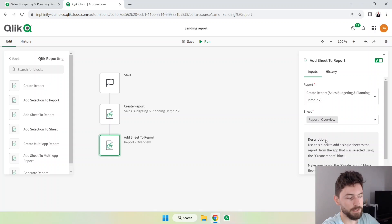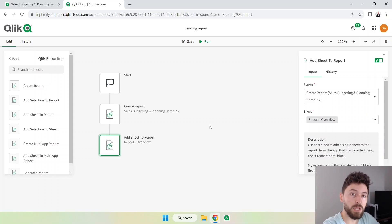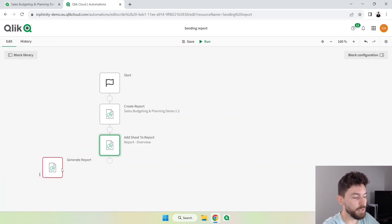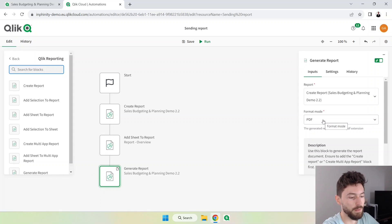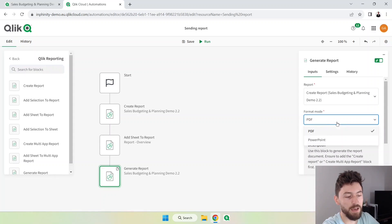Now we need to bring another block which is the generate report. So I'll just click here, bring it. We can select if we want to export that in PDF or PowerPoint.